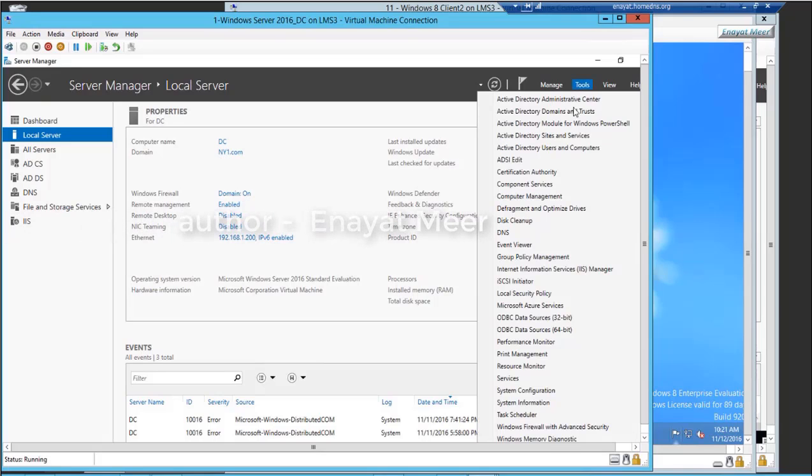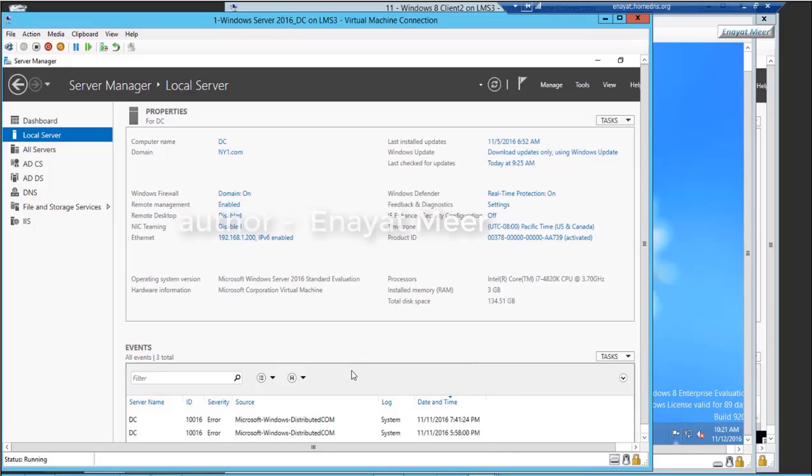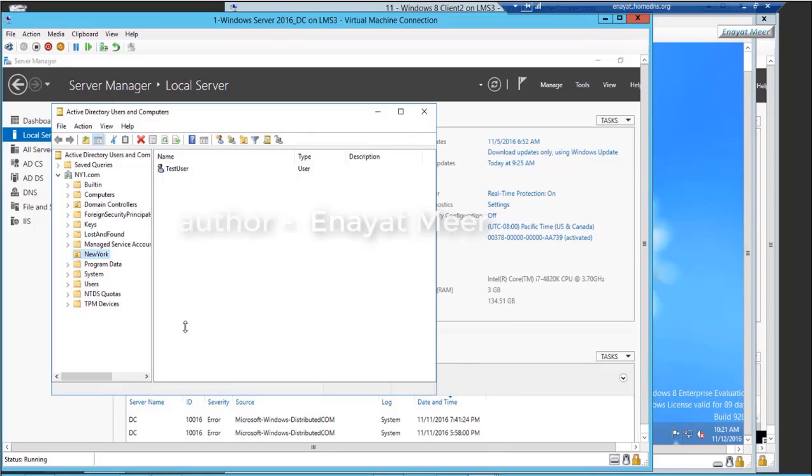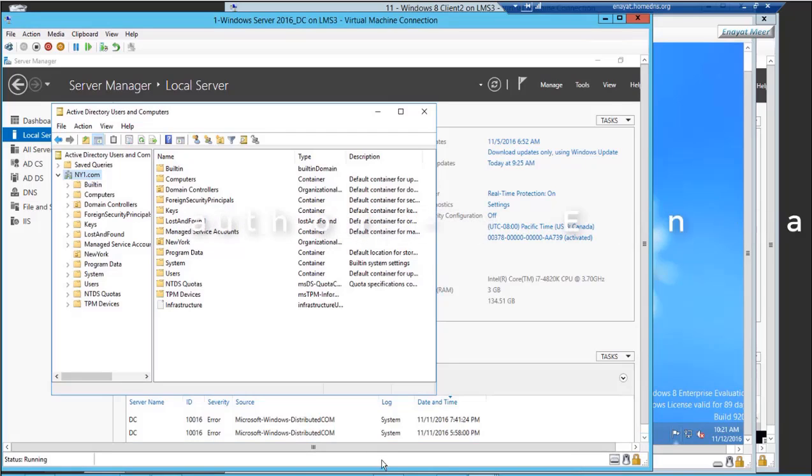You can access through command line or you can access from tool menu from server manager. So this is my new freshly provisioned domain or freshly provisioned server where I installed Active Directory offline.